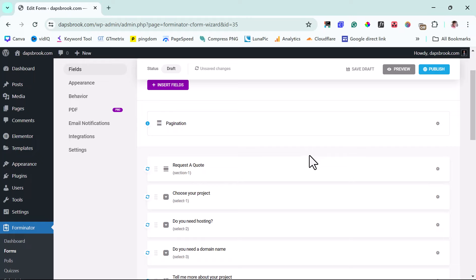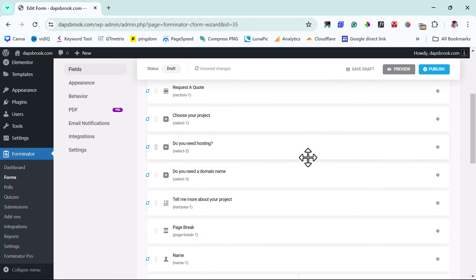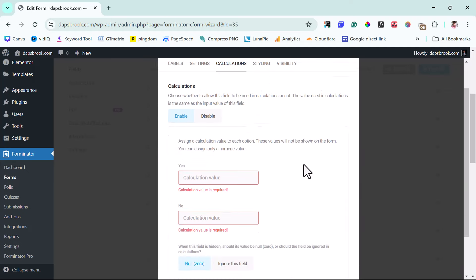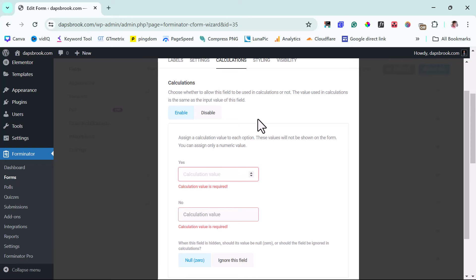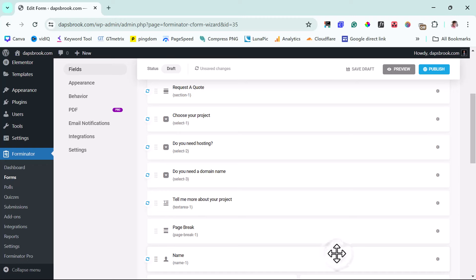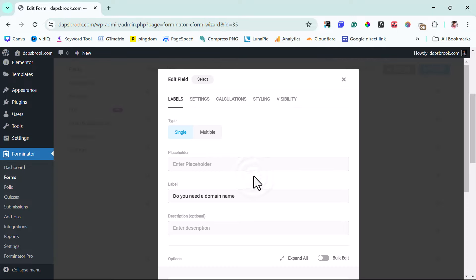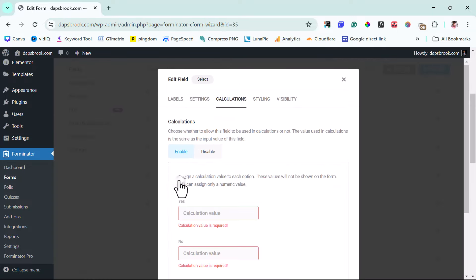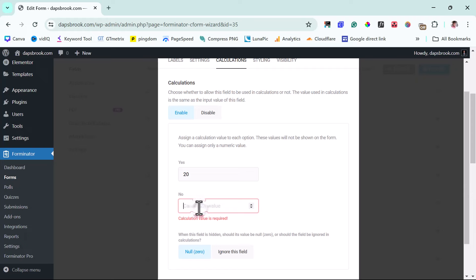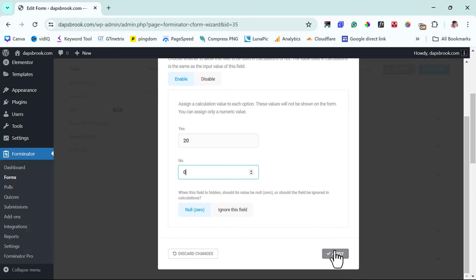Now let's come to 'Do You Need Hosting?' — go to Calculations and enable it. If they say yes they want hosting, we'll charge an additional $100. If no, then we add zero. Let's apply. And for 'Do You Need a Domain Name?' — let's enable calculation. If they need a domain name, we charge $20. If they don't need it, it's zero. Then we apply. That's everything we need to do for the individual field calculations.